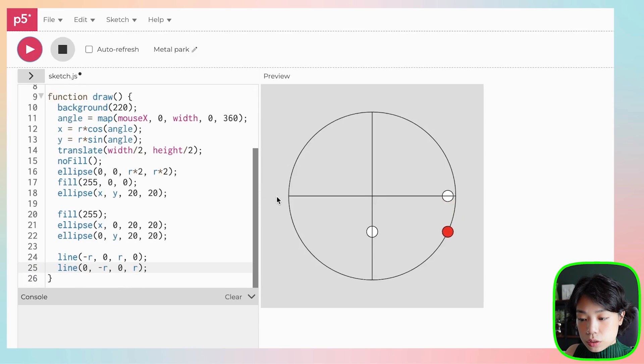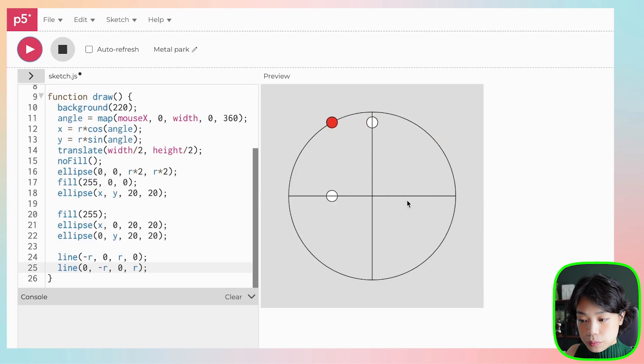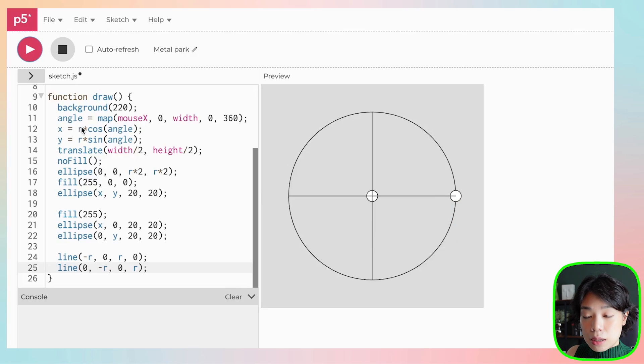What these two white circles are doing is traveling in an oscillating motion around the origin point. This oscillating motion is called simple harmonic motion, which can be represented by the sine and cosine functions — which is exactly what these two locations are, right? Because x equals r times cosine of angle, and y equals r times sine of angle.